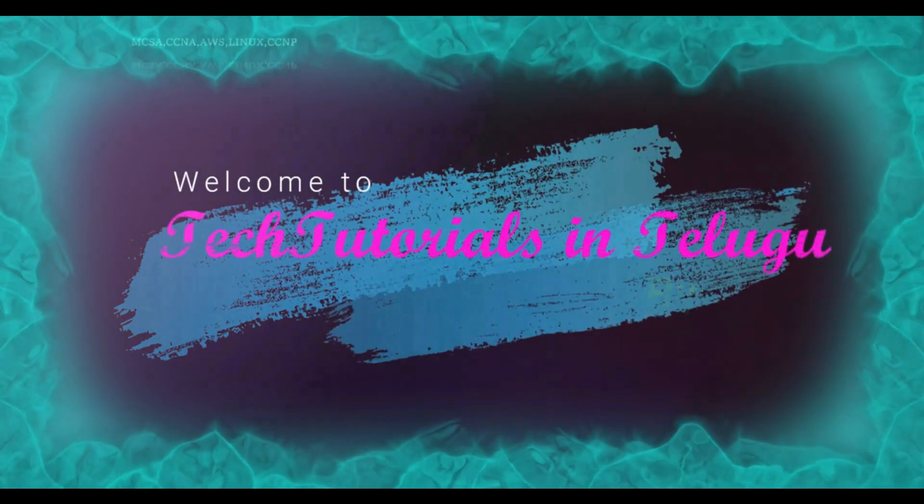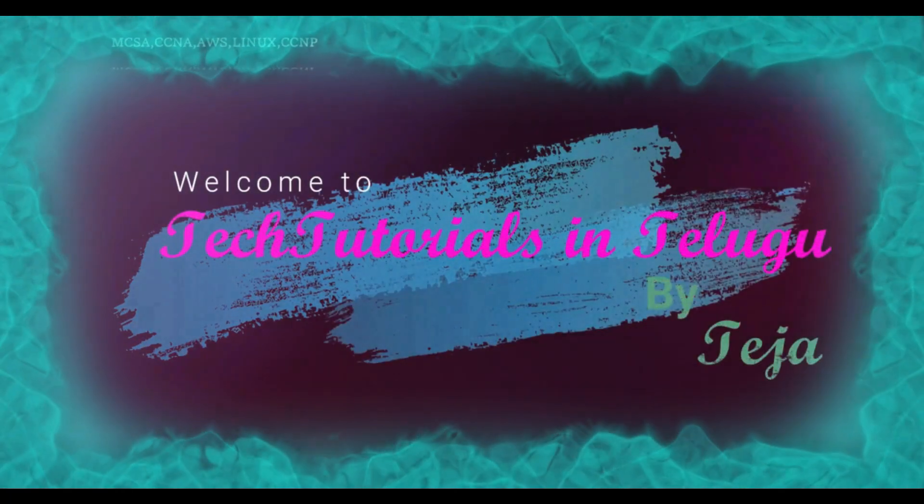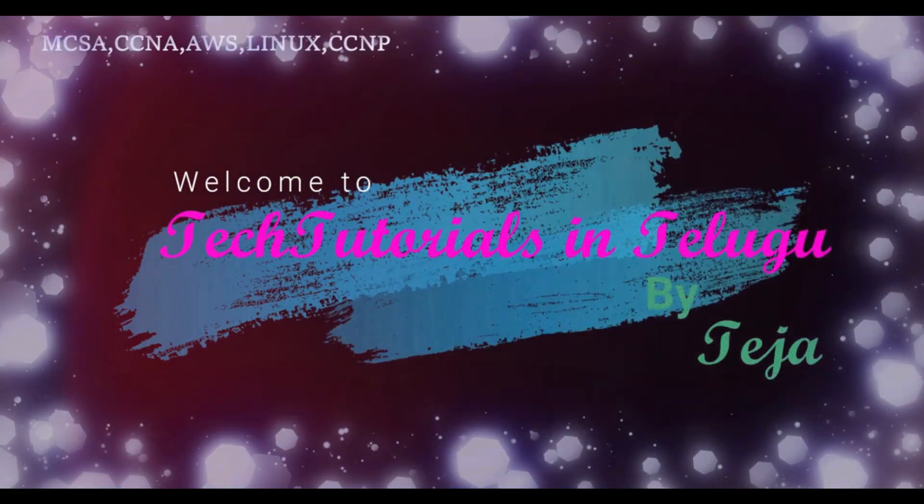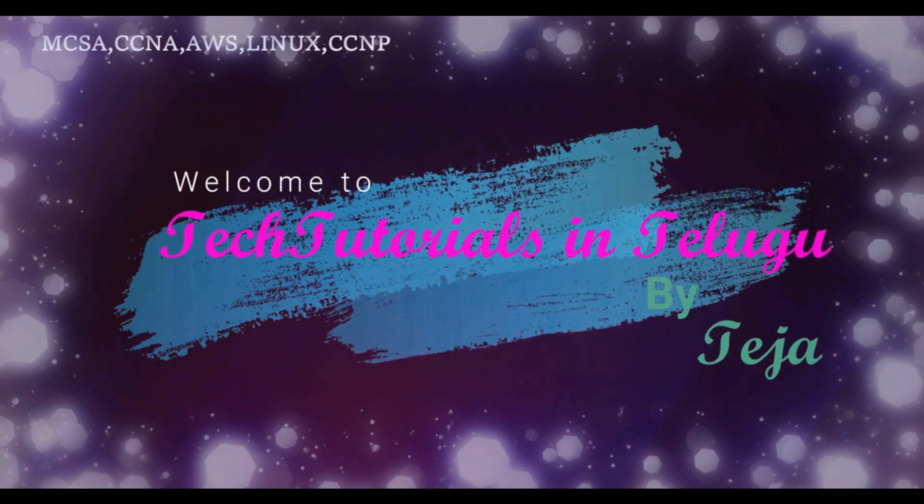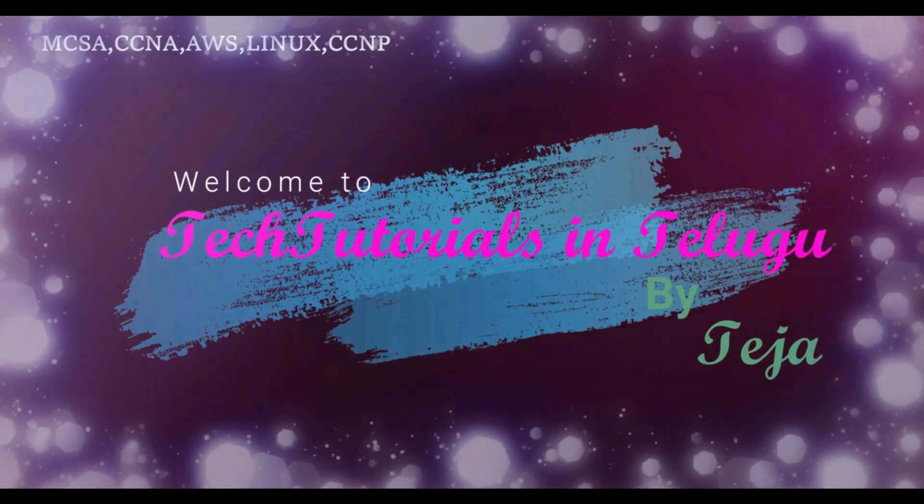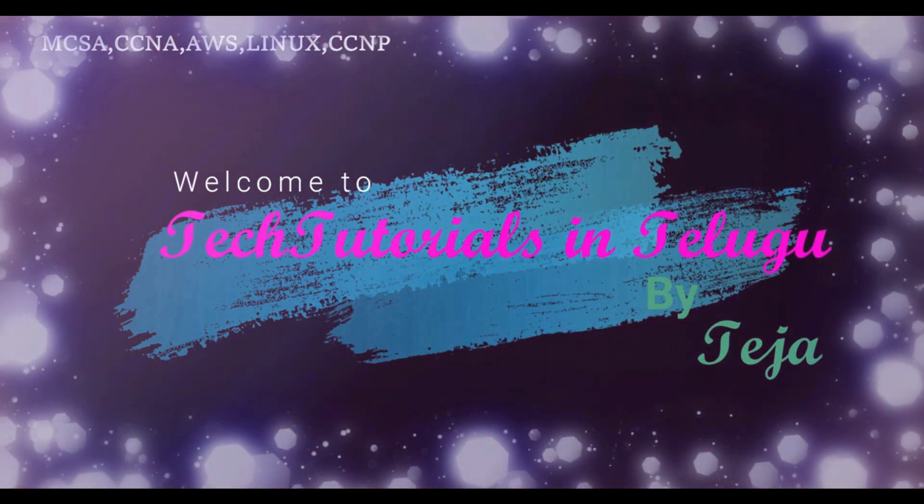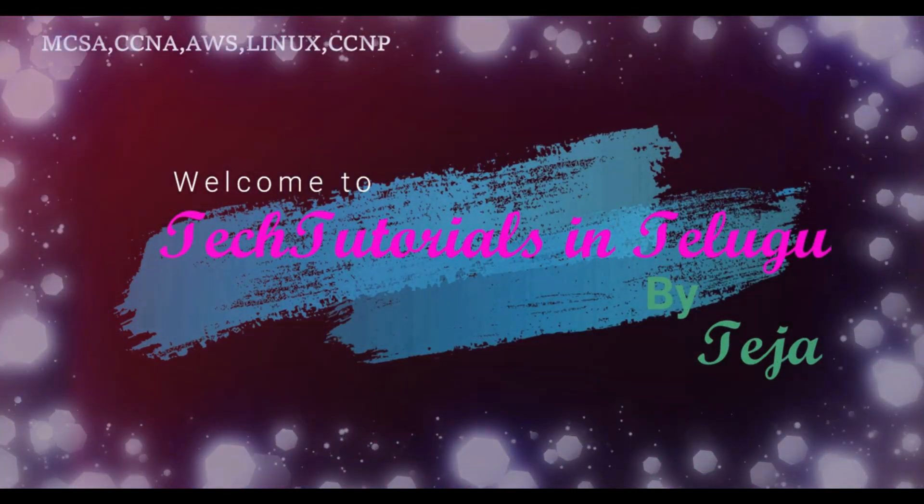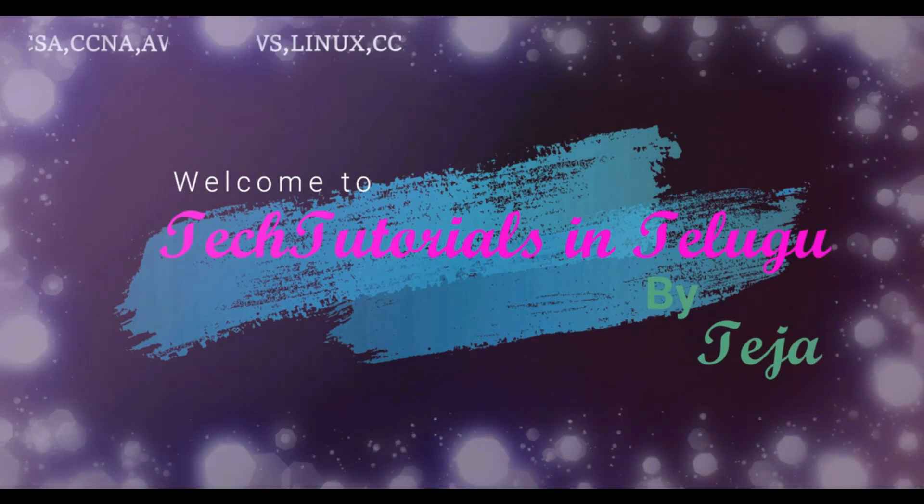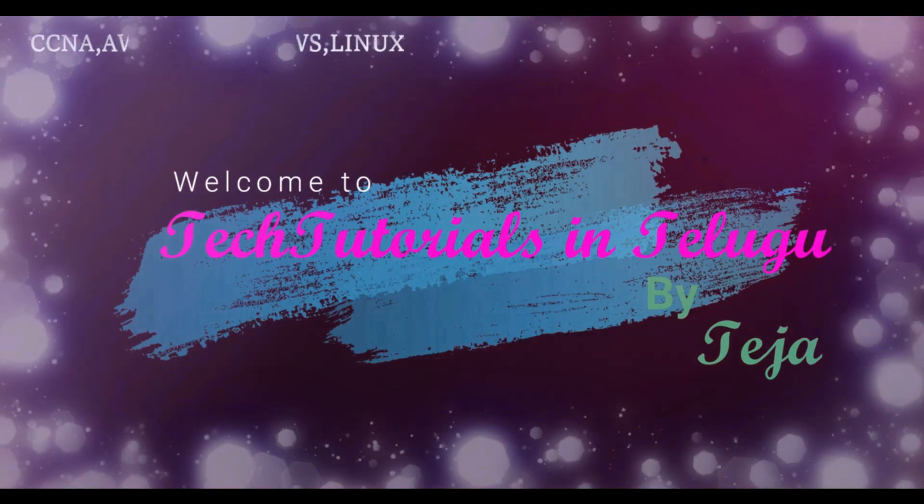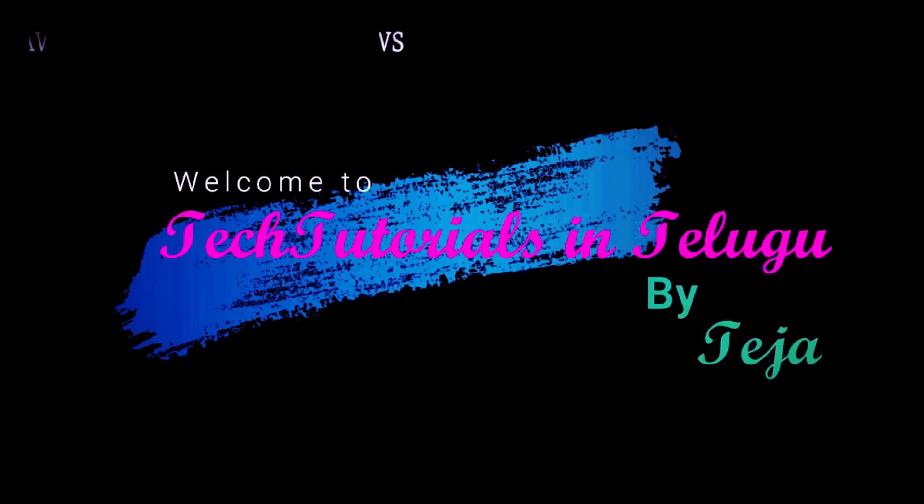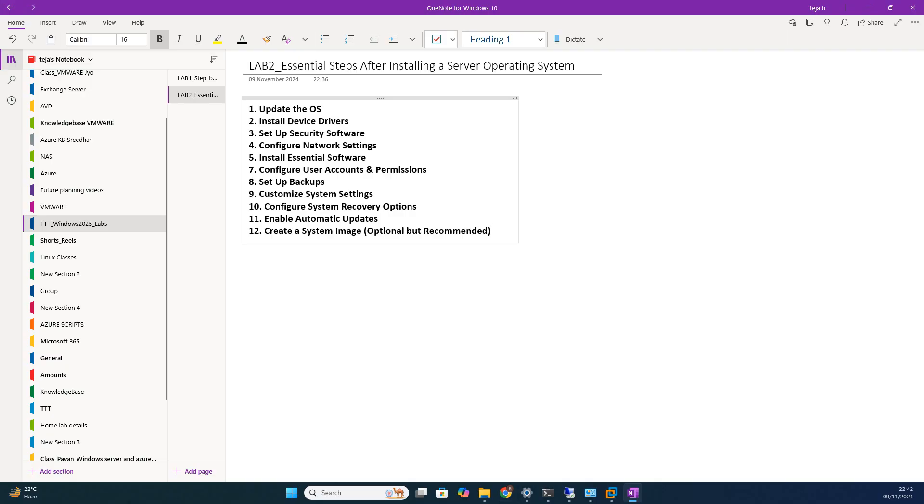Hi friends, welcome to Tech Tutorials in Telugu by Deja. In this channel we are going to learn about Linux, Windows, VMware, and cloud computing platforms. Please do support by subscribing. In this video let us see the post-installation steps. Yesterday I already installed Windows Server 2025, today let us see what are the essential steps that need to be performed on a Windows server operating system.